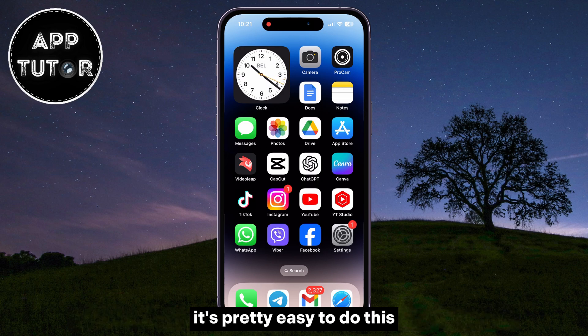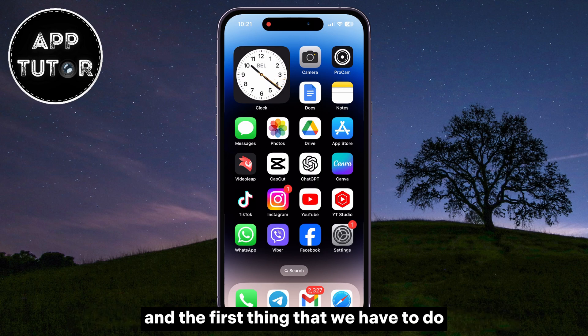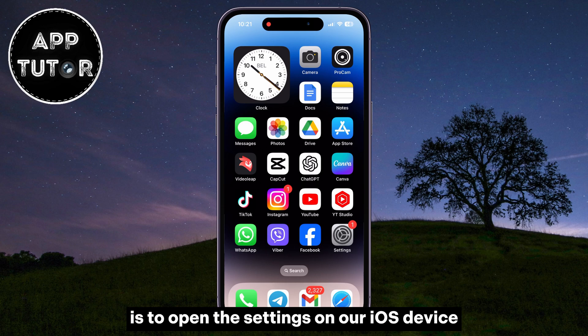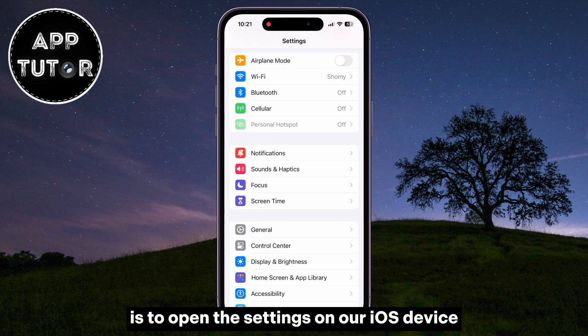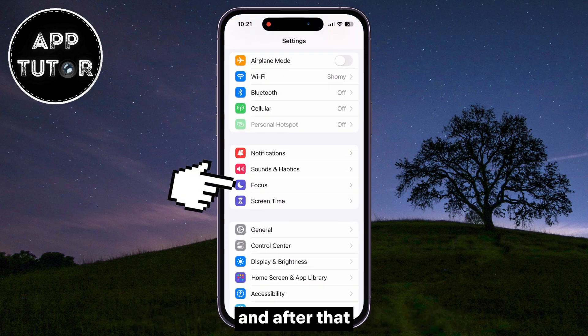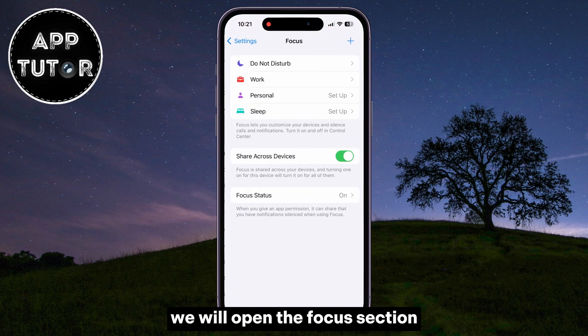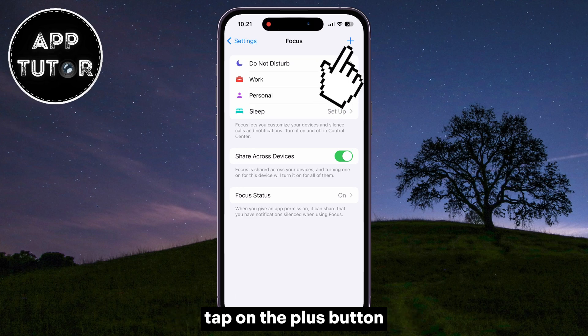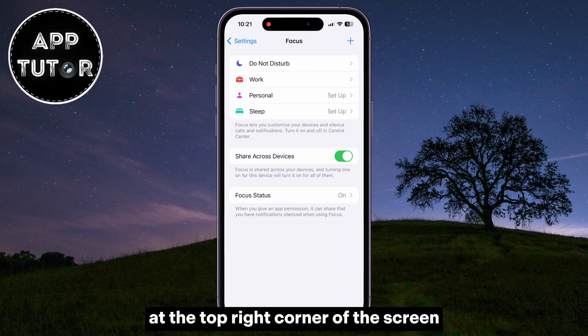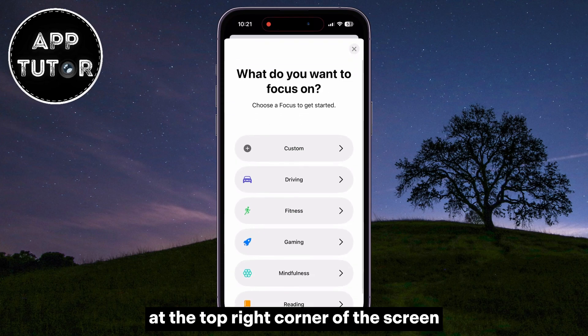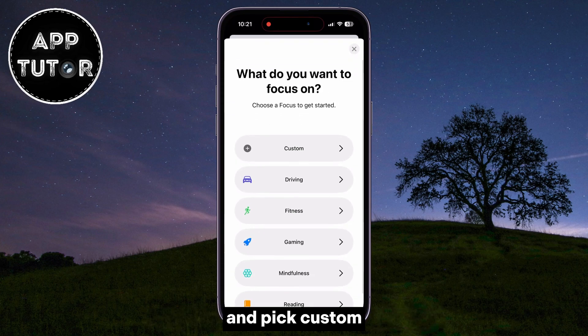It's pretty easy to do this. The first thing we have to do is open the Settings on our iOS device, and after that we will open the Focus section. Tap on the plus button at the top right corner of the screen and pick Custom.